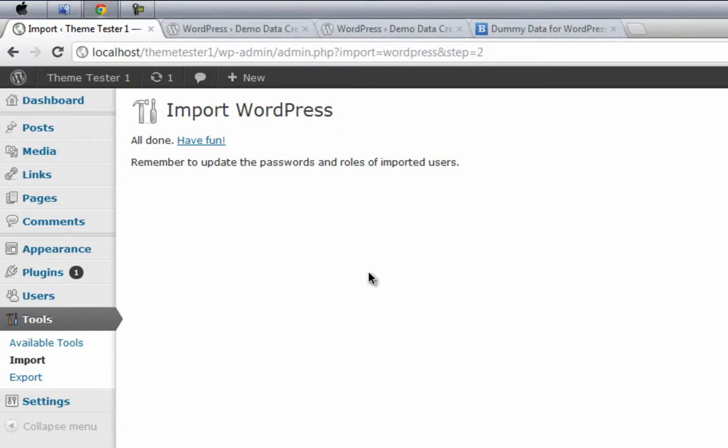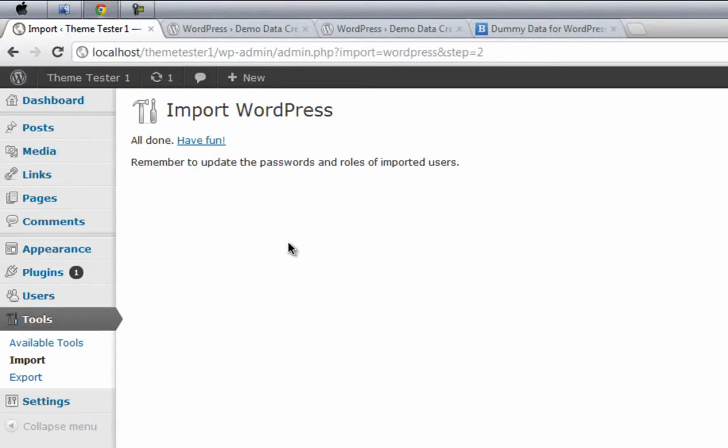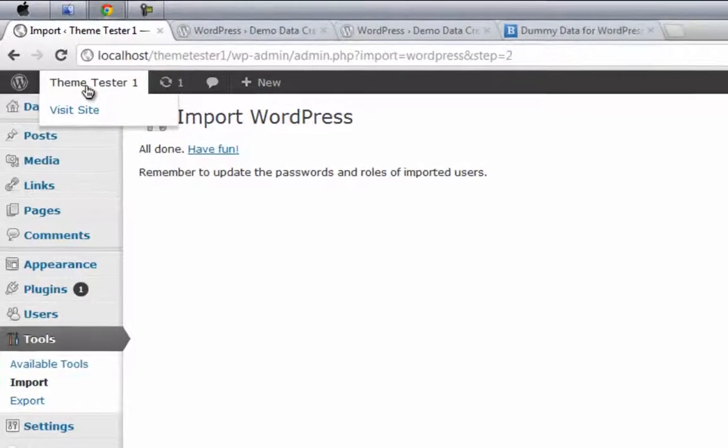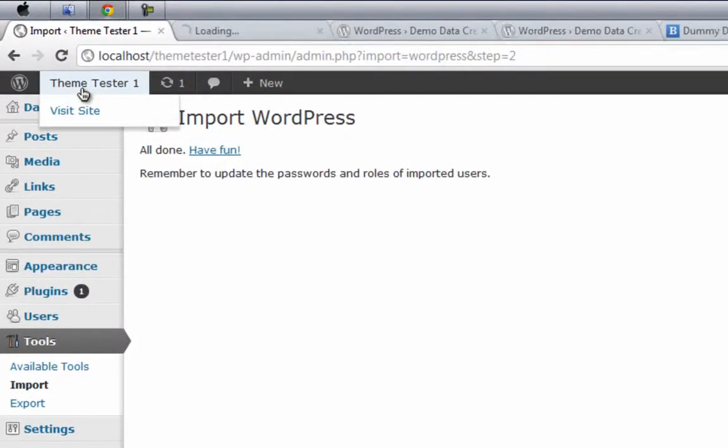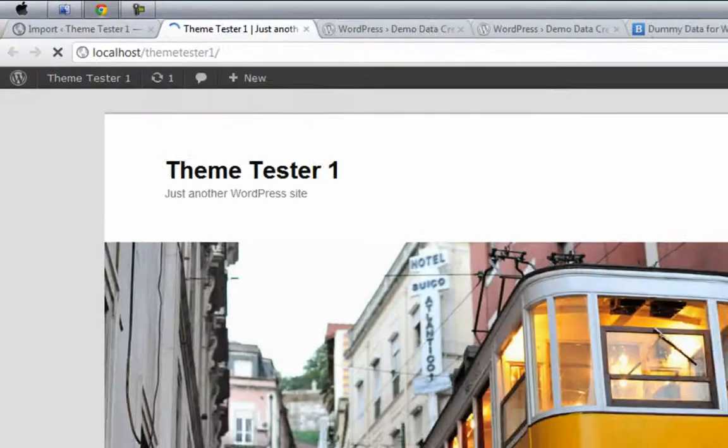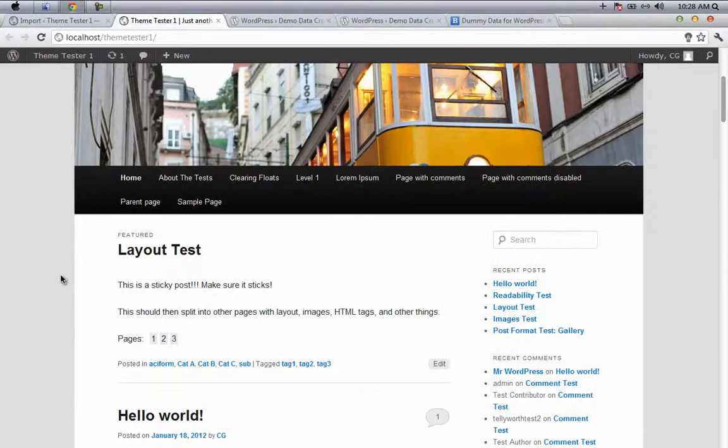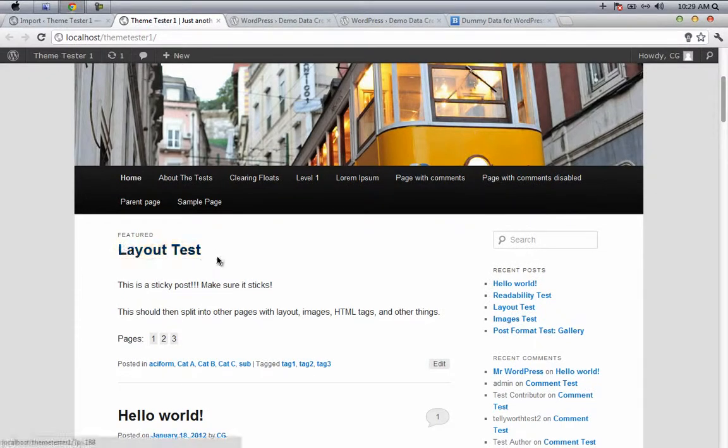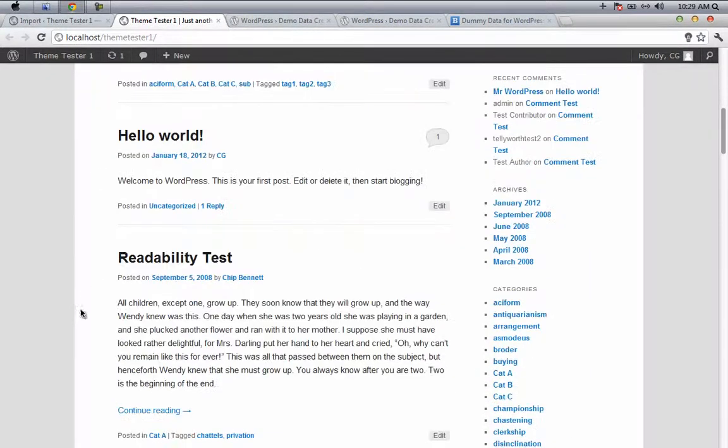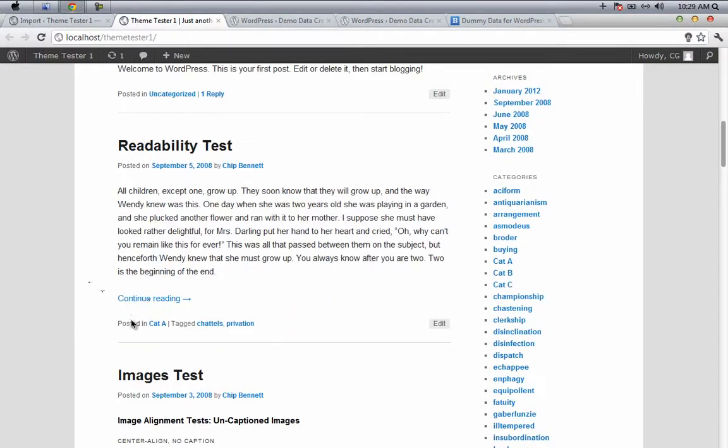We'll see what exactly happened after importing the XML data. Now just control-click on the theme tester site and then go there. Here you'll have different types of tests like layout test, hello world, readability test, and all.